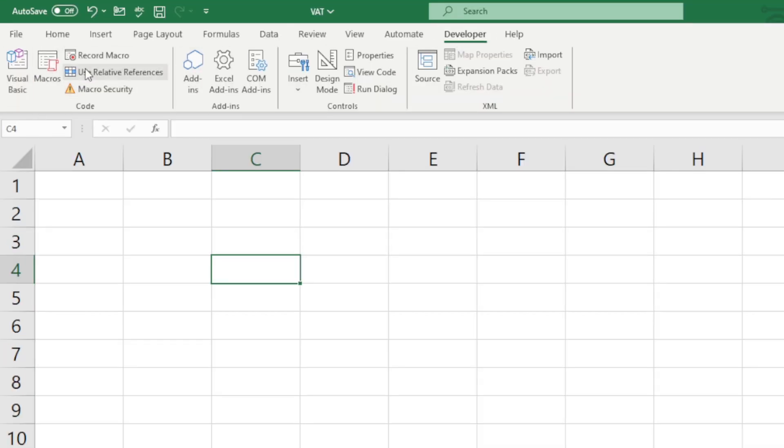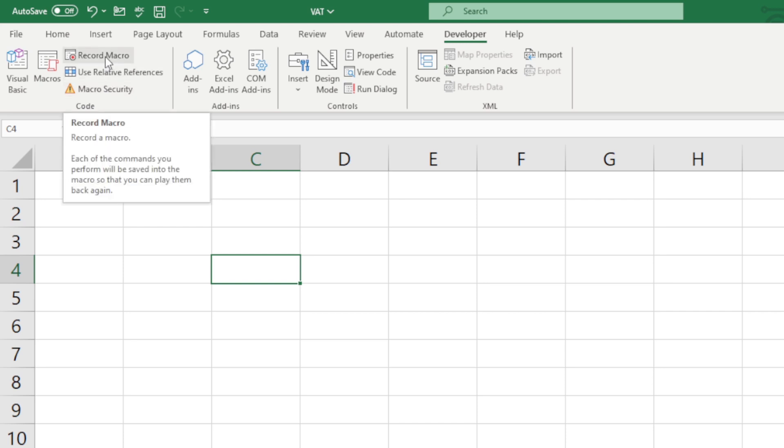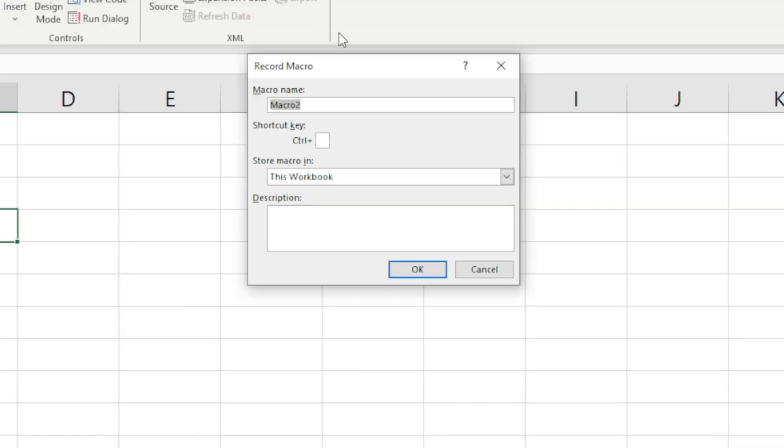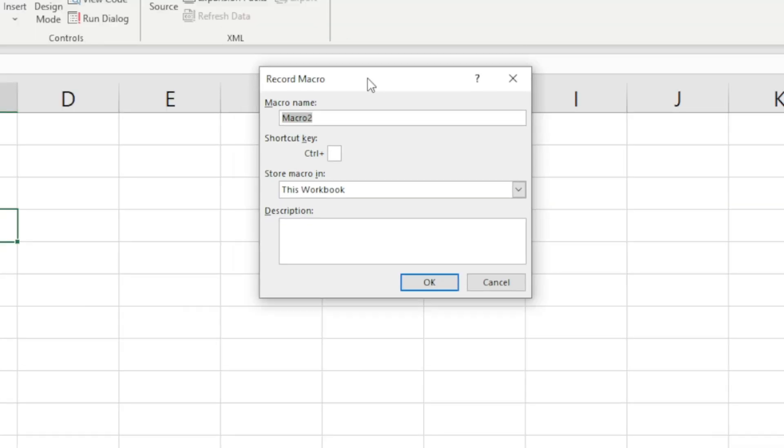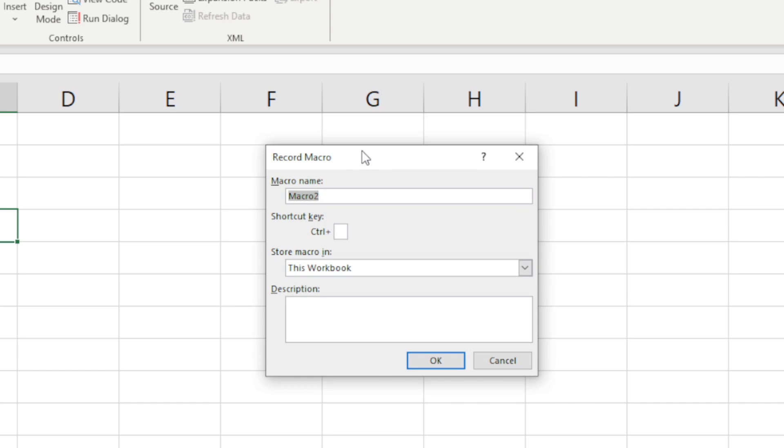We're going to go over to the left hand side and we are going to click on Record Macro. Now the two things that it's going to ask me, and maybe they'll ask you something like this in the exam.